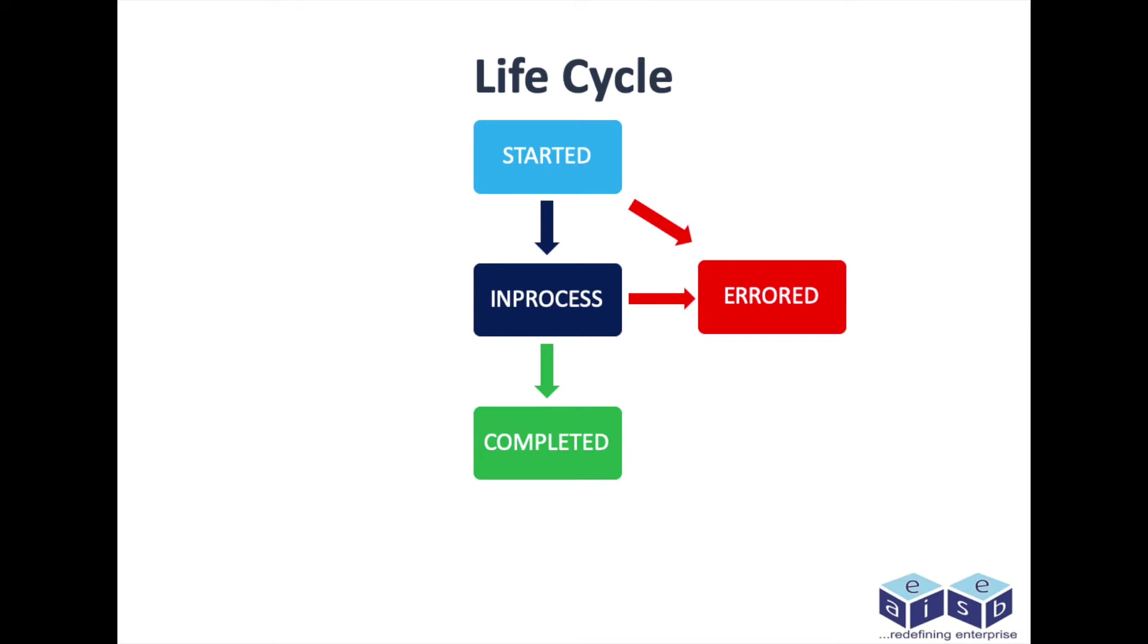Boomi App Insights generally follows this life cycle. You can observe that it has four process states: started, in process, completed, and errored.